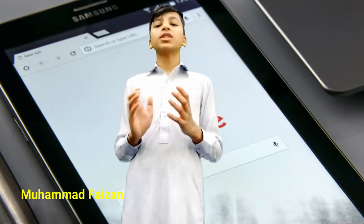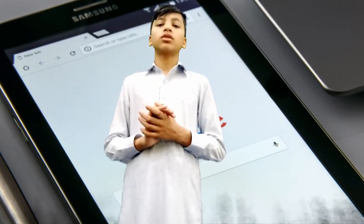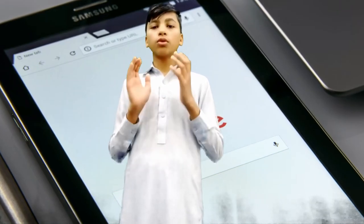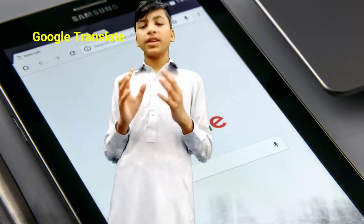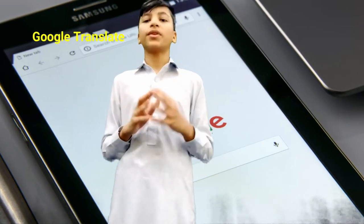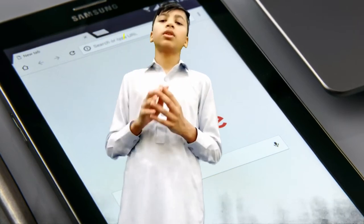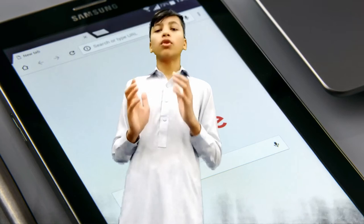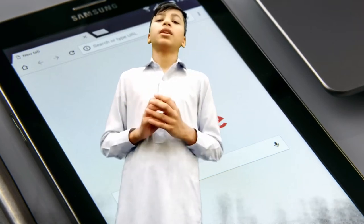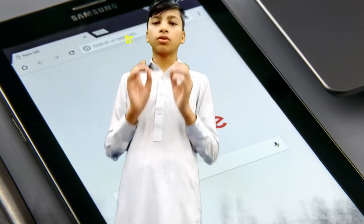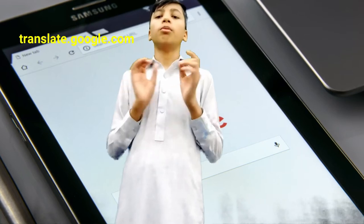Asalaam kum friends, my name is Muhammad Fizan. Today we are going to talk about Google Translate. Google Translate is a simple software which you can install on your phone. But if you don't want to install it, you can also go to their website which is translate.google.com.